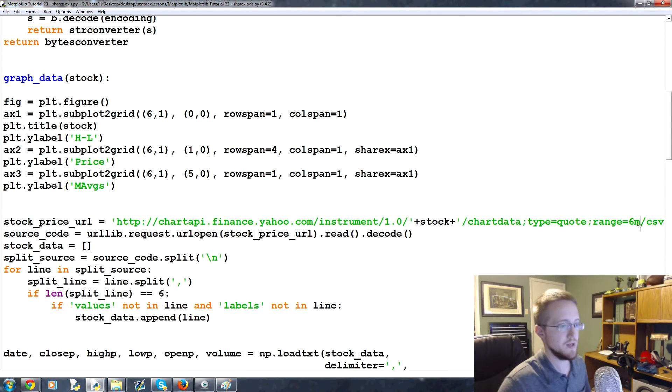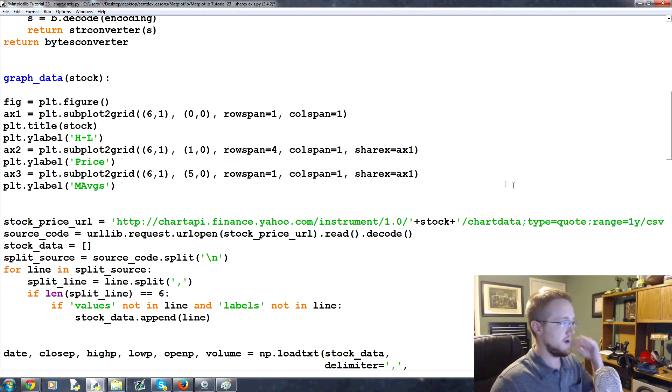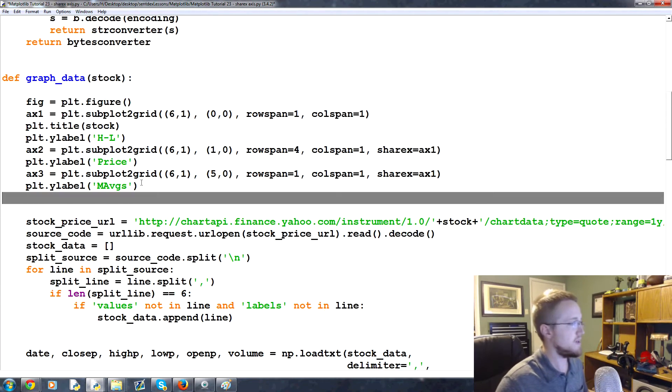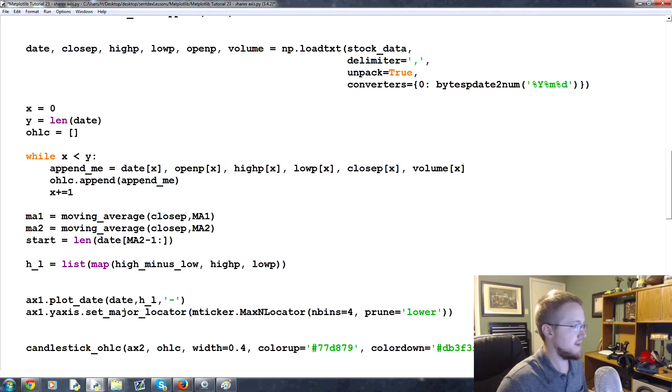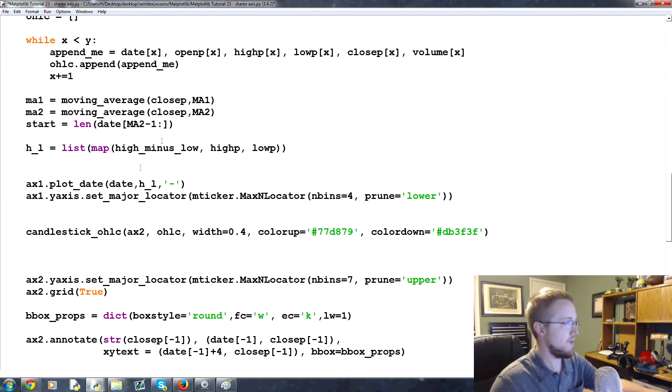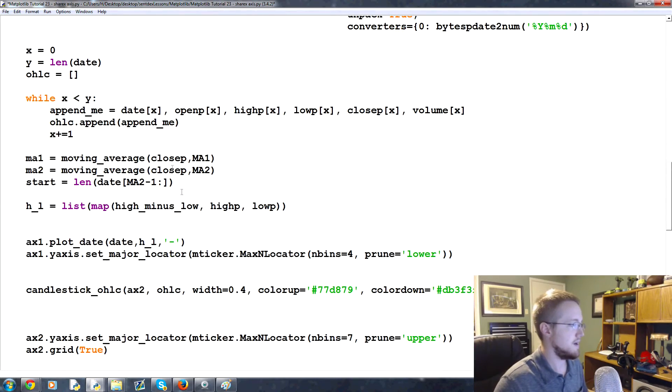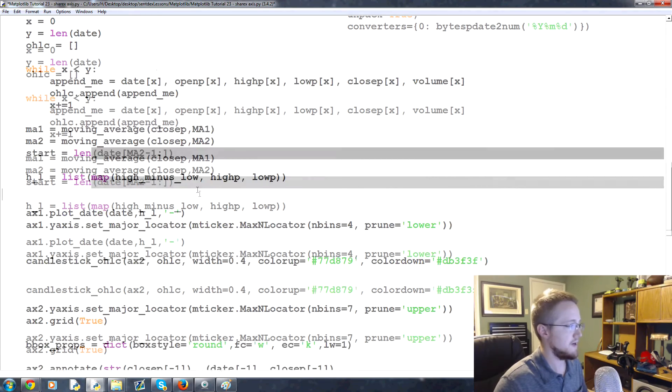So what if we wanted to trim everything else? Well, you can and you should do that. I'm going to change this back to one year just because I like the more data. The way that we can handle that is now that we have the start point defined up here.